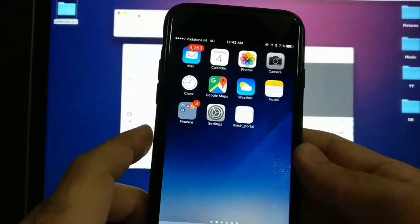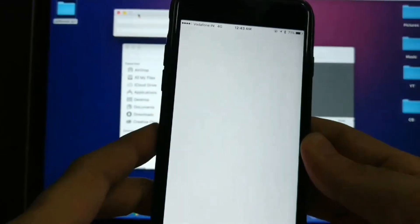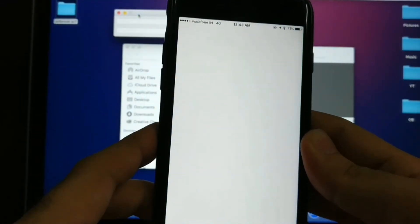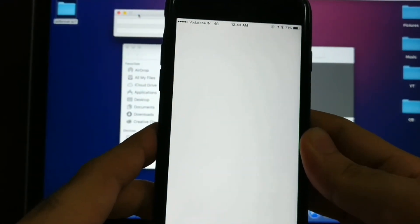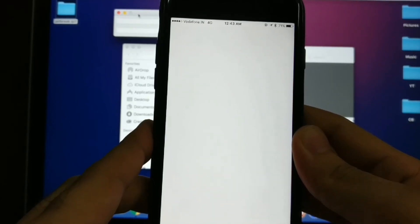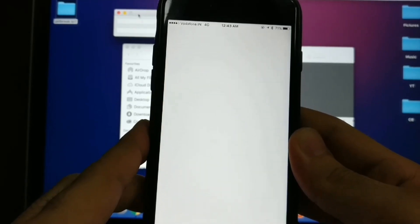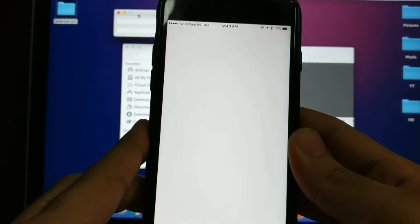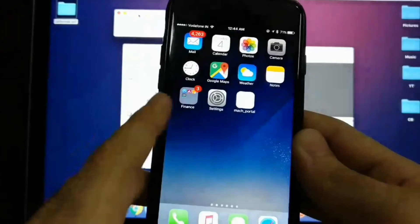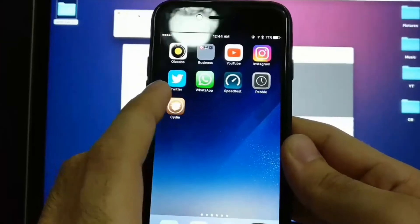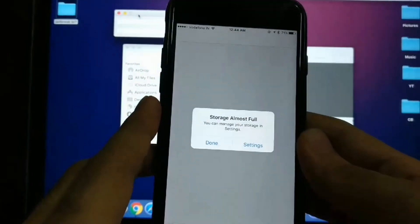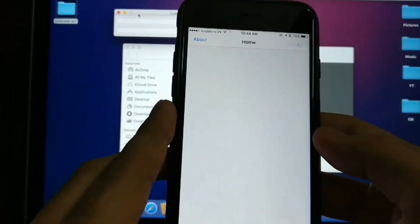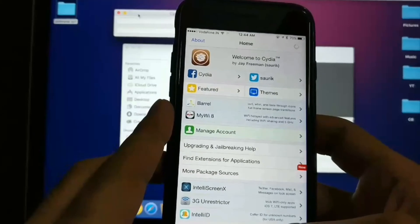So we're going to run it again. Let's wait for it. Once it's done, now you have Cydia. Go ahead and open it and click done. Now the jailbreak is done.